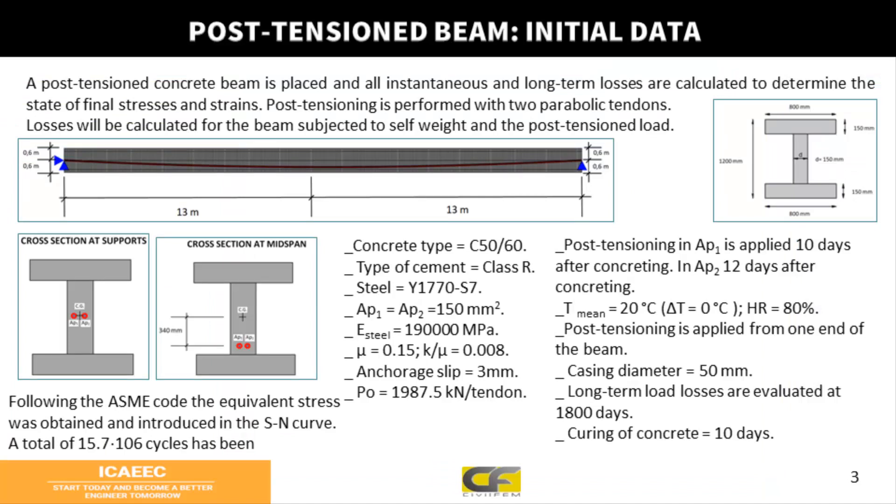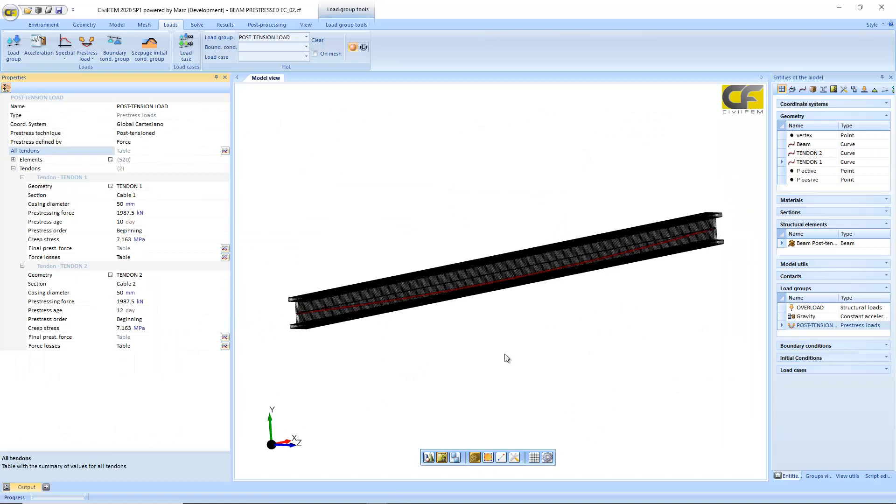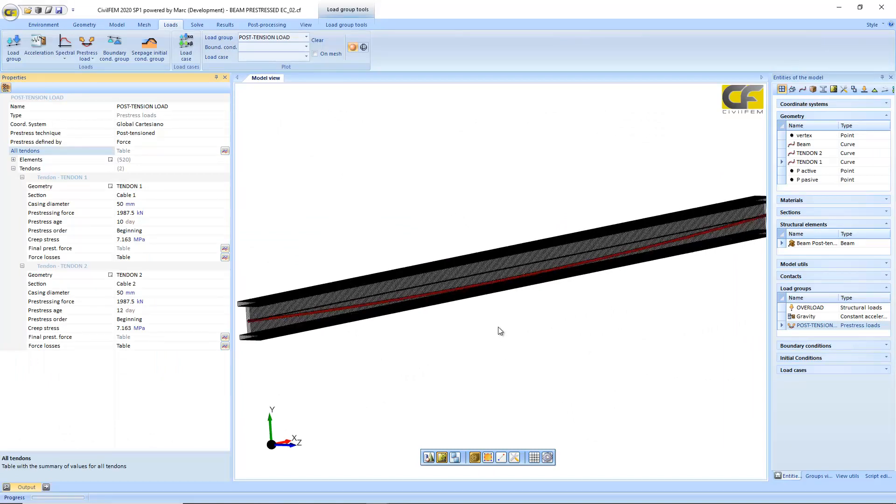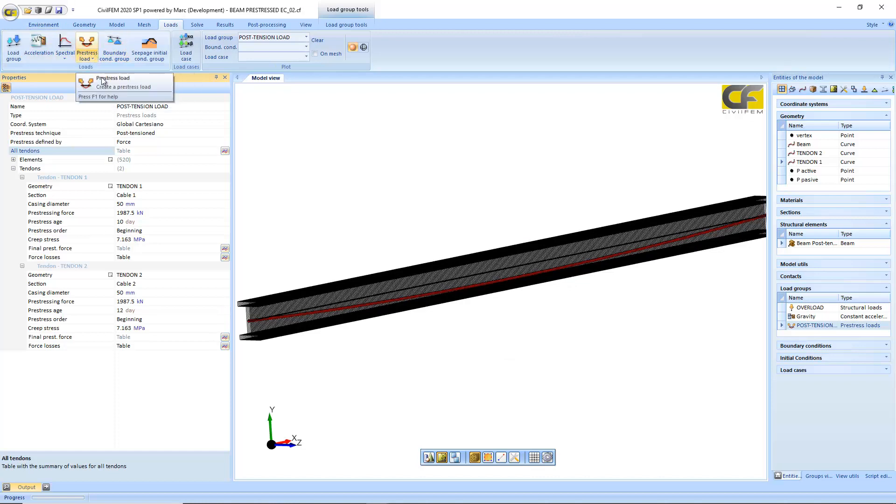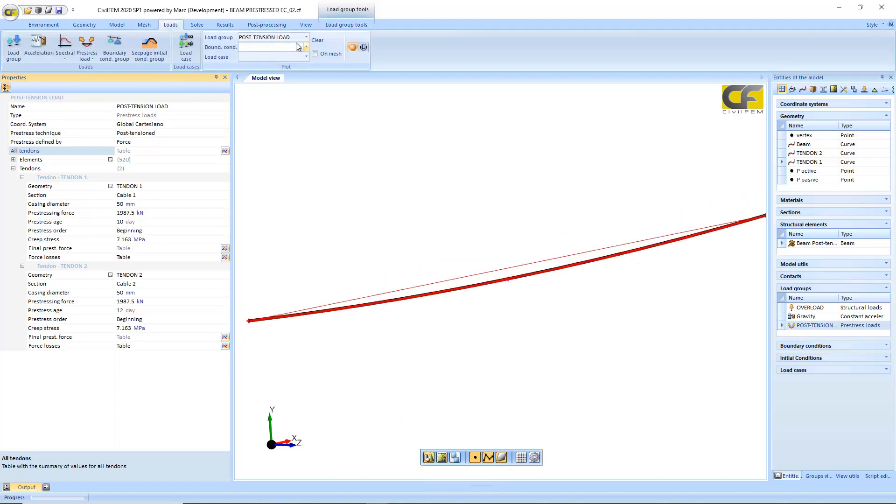For the pre-stressing case, there is an example of pre-stressing as well in the worked examples section. There is a pre-stress load utility where you have to define just the geometry of your tendon.